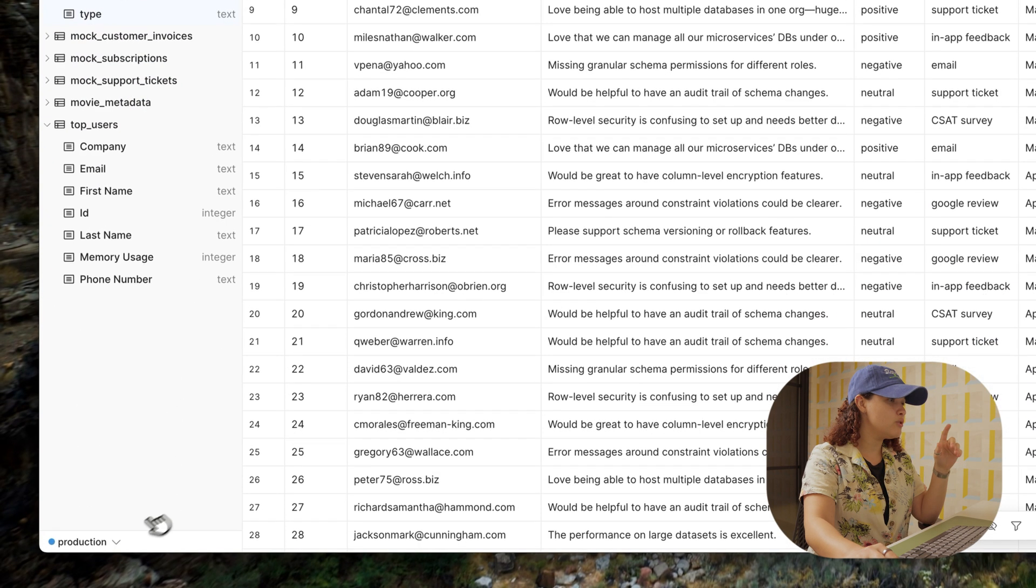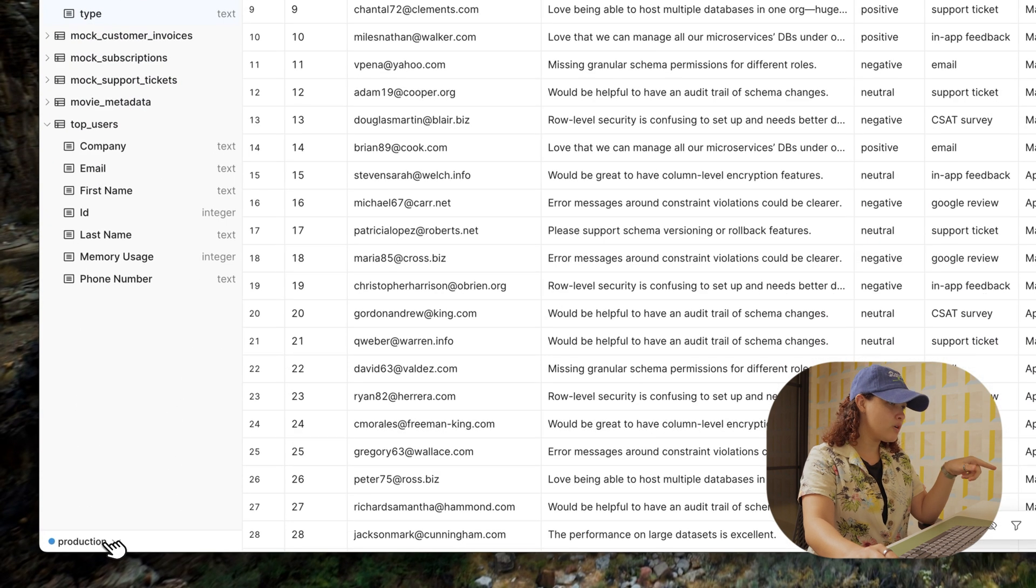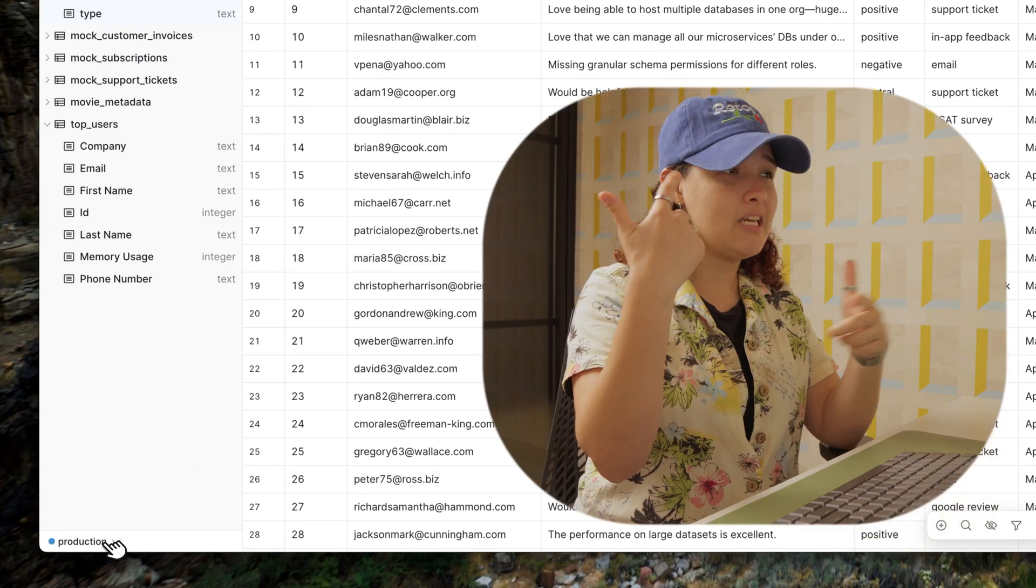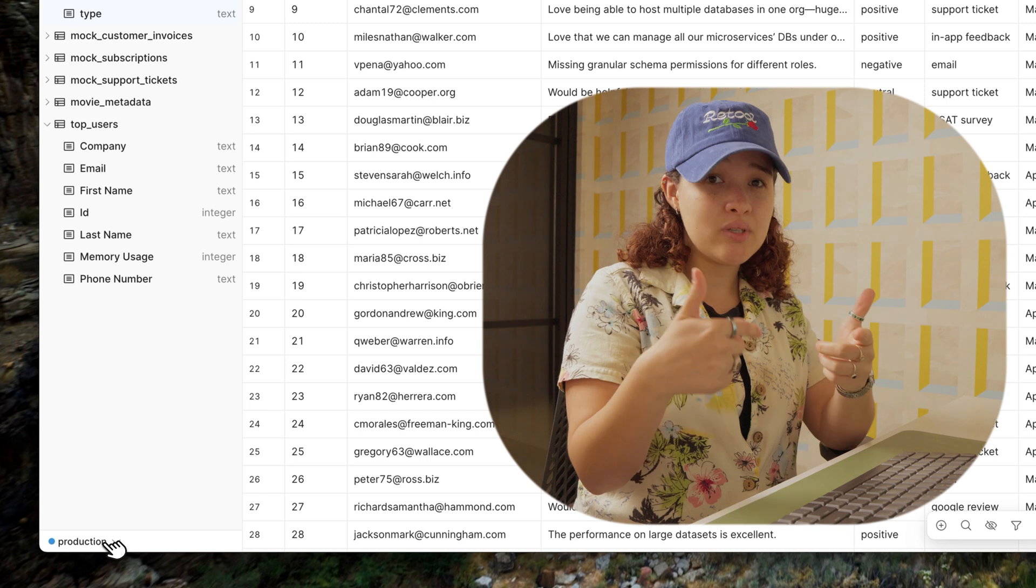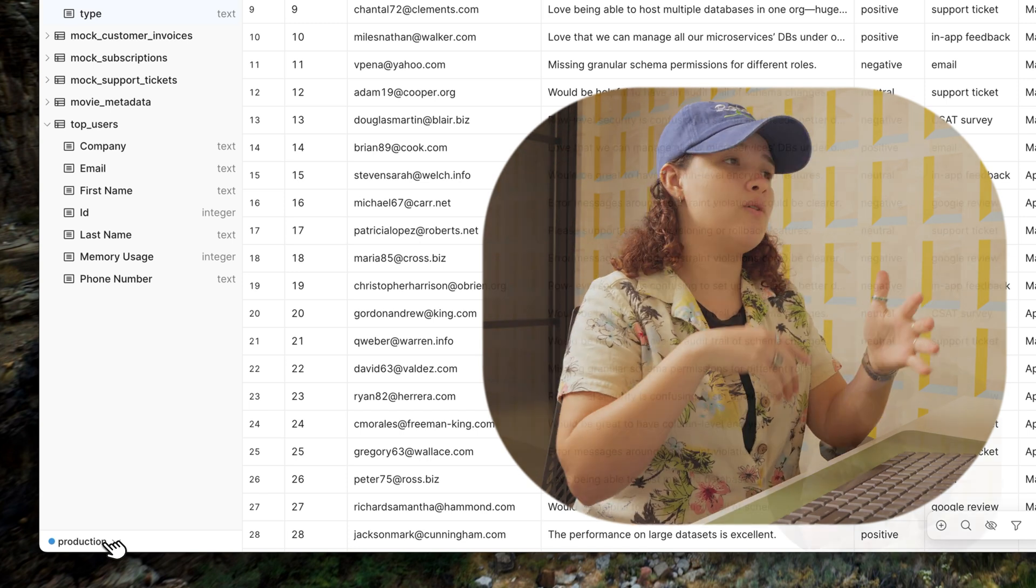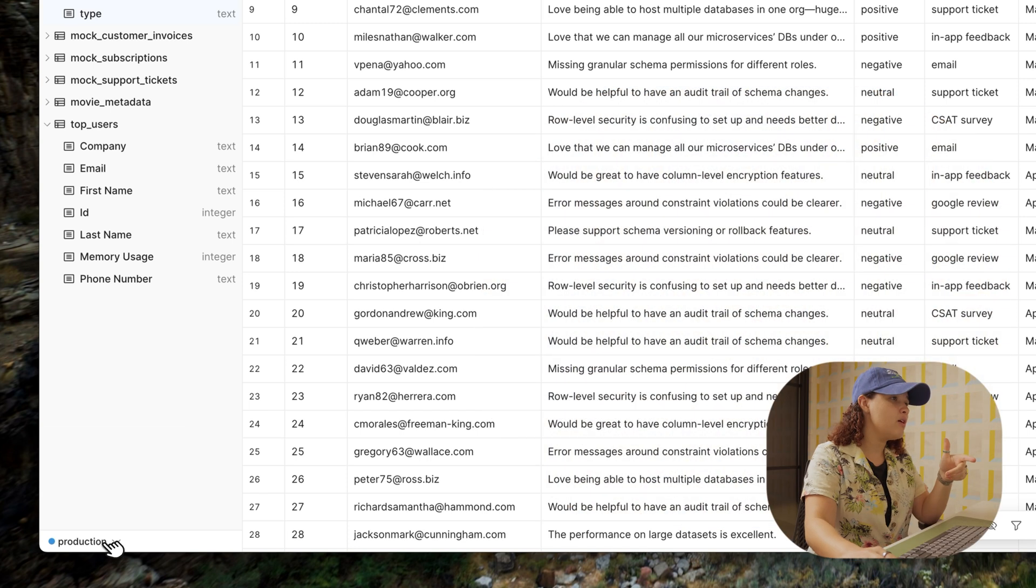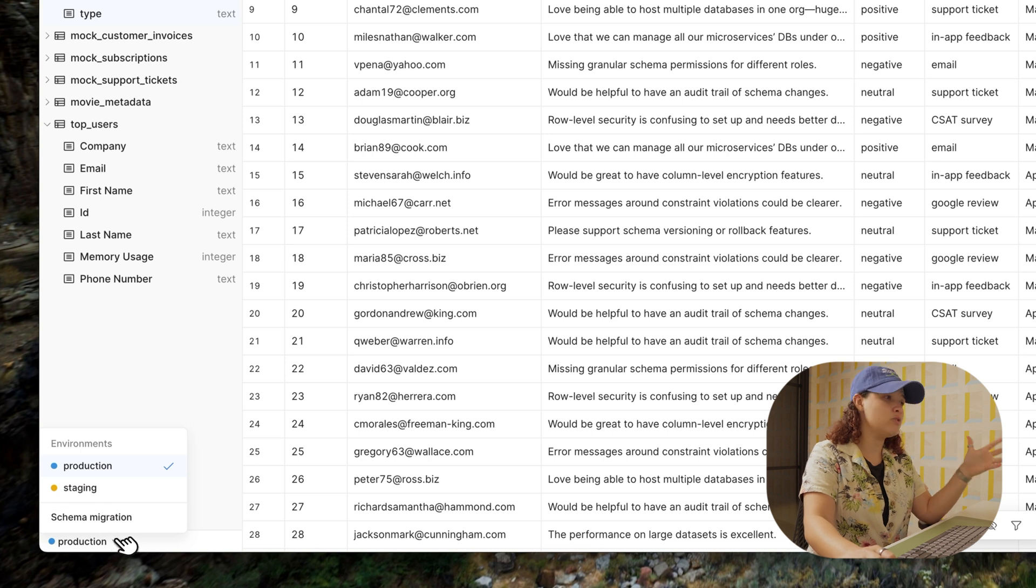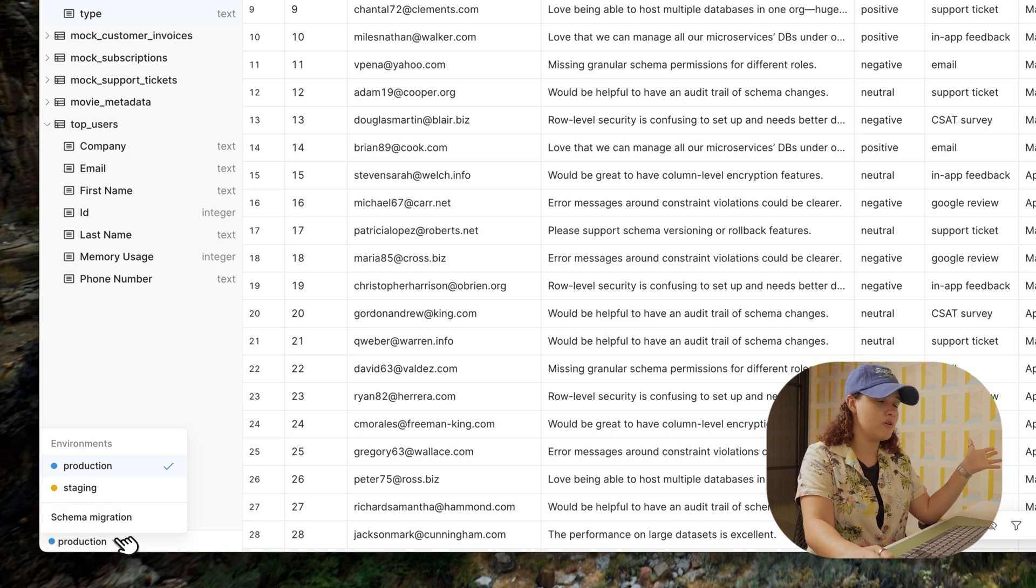If we go to the left bottom corner, RetoolDB automatically creates separate databases depending on which environment you're in. So you have development, staging, and production, and you have the drop-down that allows you to switch back and forth.